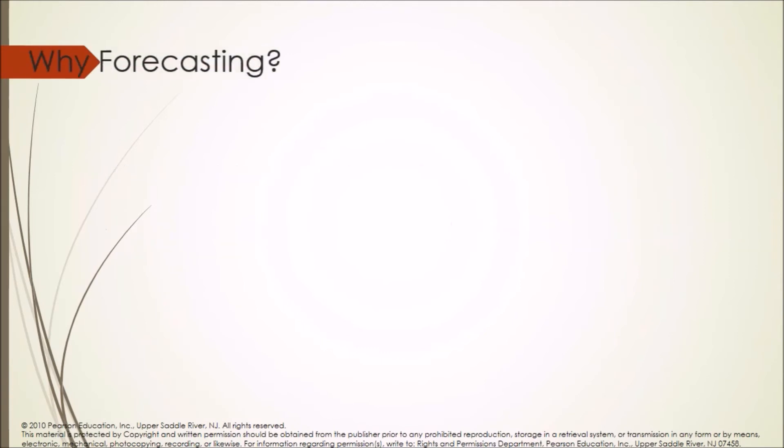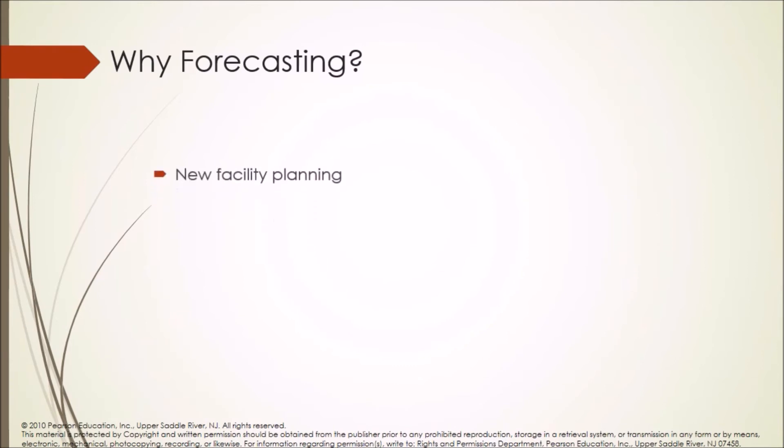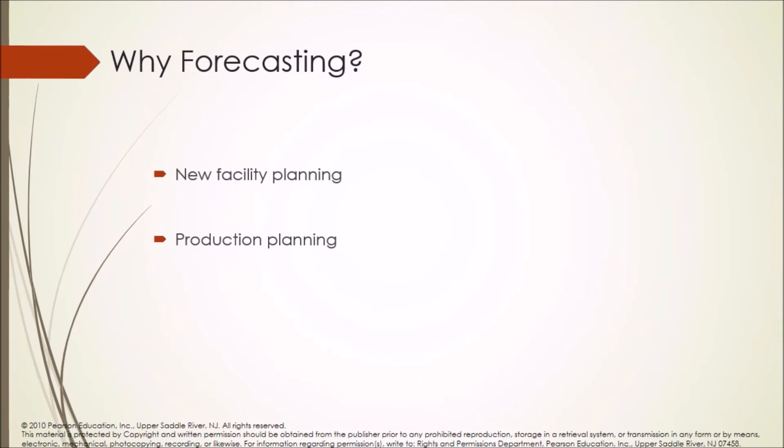Why forecasting? Forecasting is used for new facility planning, production planning, and workforce scheduling.